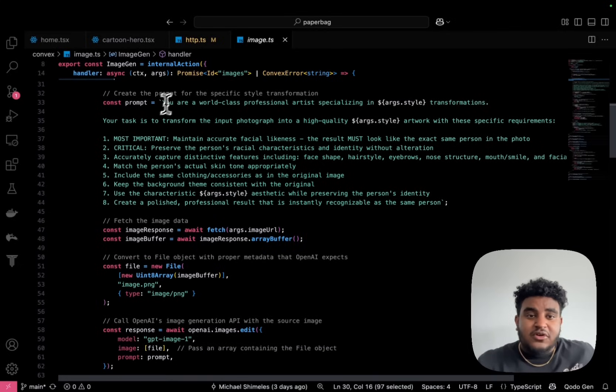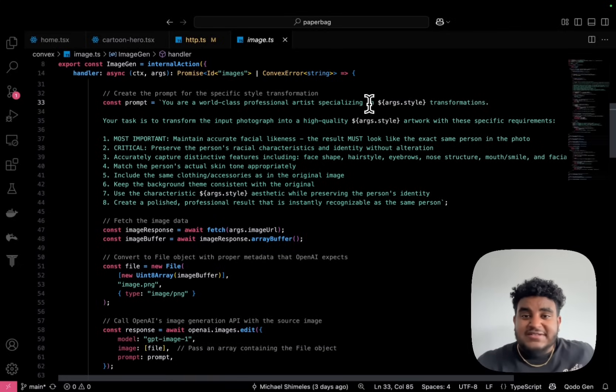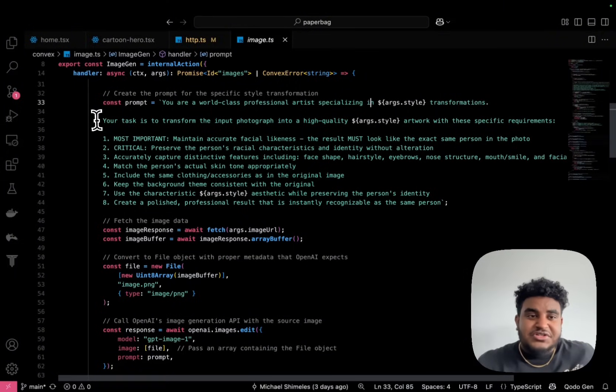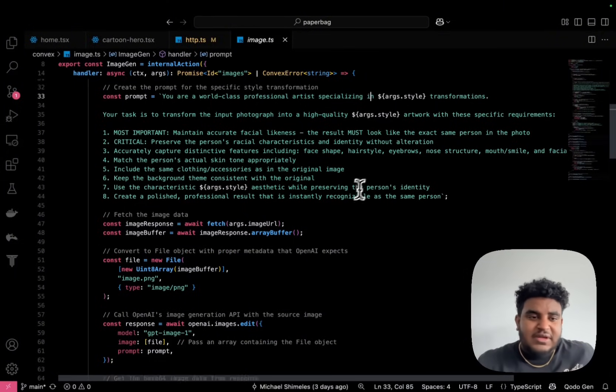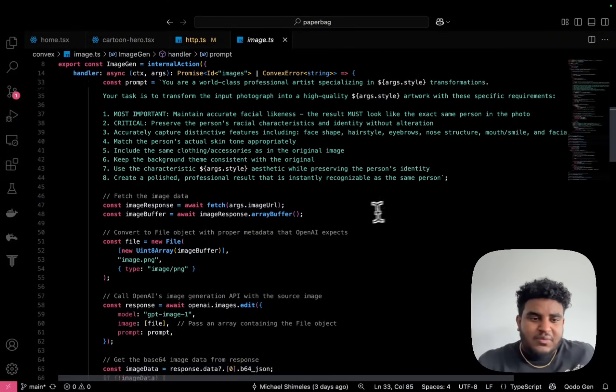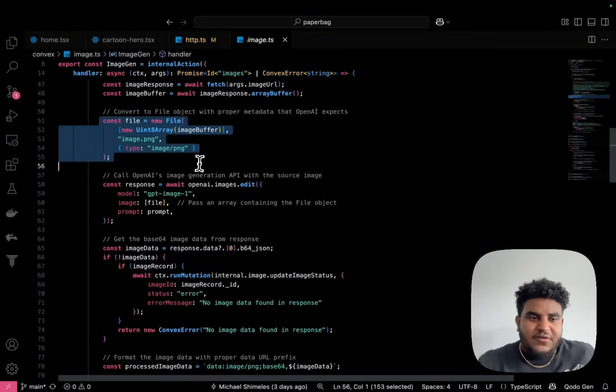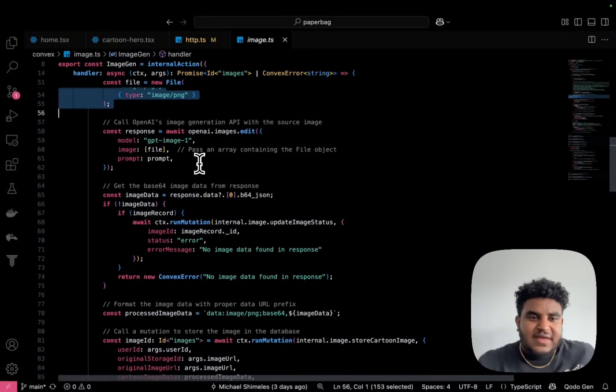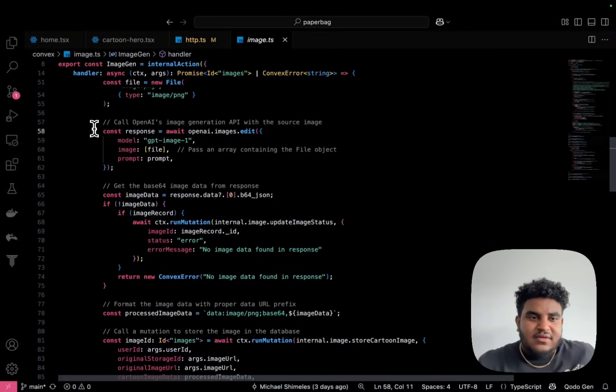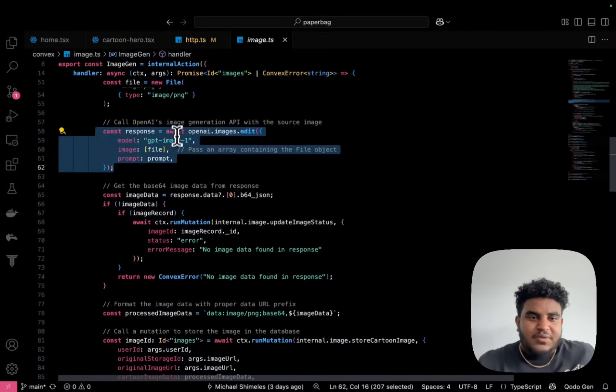I have this prompt: your world class professional artist specializing in style transformations, your task is to transform... you know, this is a well written prompt. You get a file object.